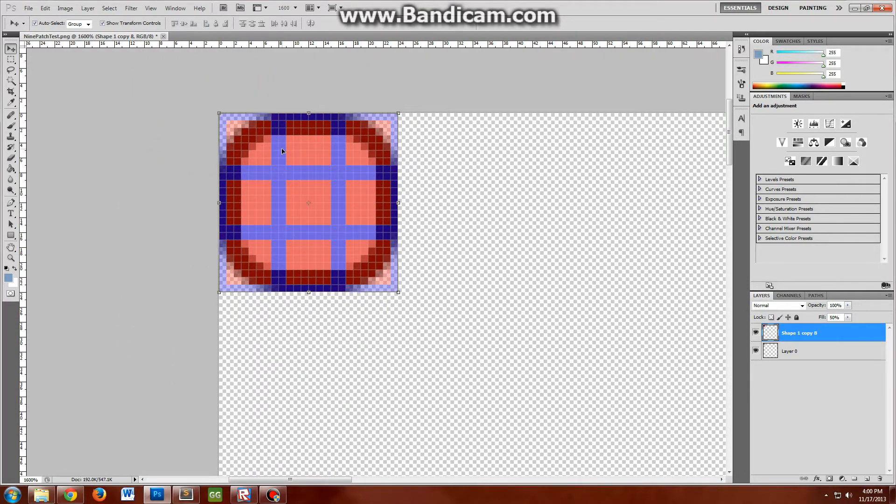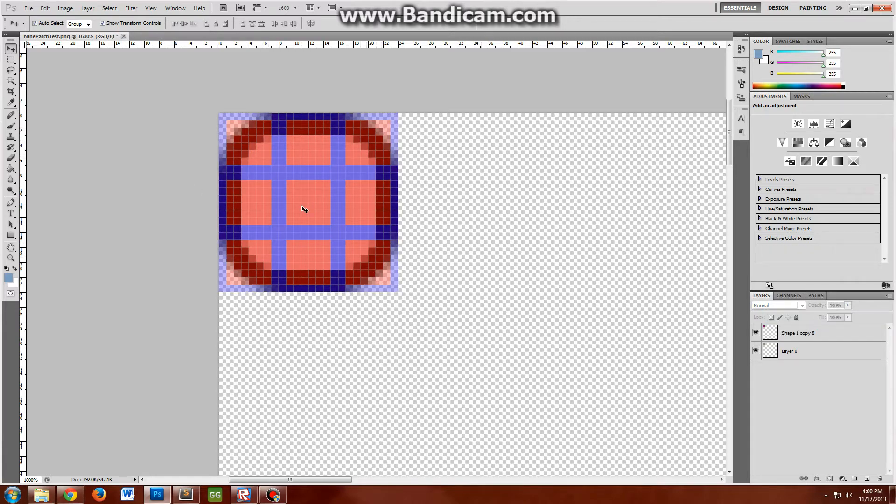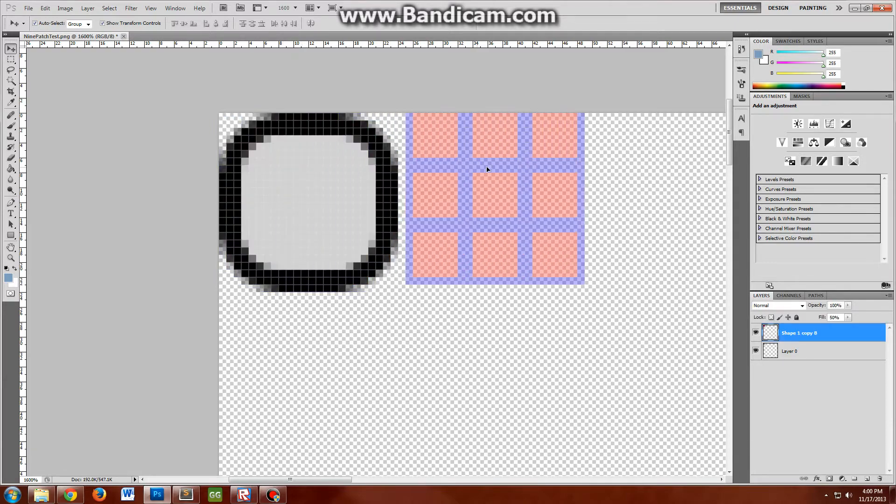You can see in the top left here we have one of the borders, and then all the way around we have the borders. There's like eight surrounding patches, and in the center here we have the standard center patch. In all, you have nine patches.